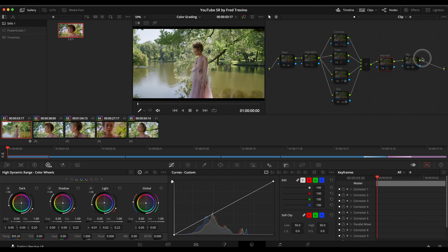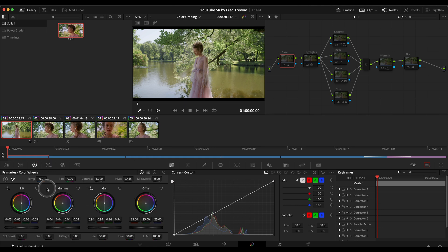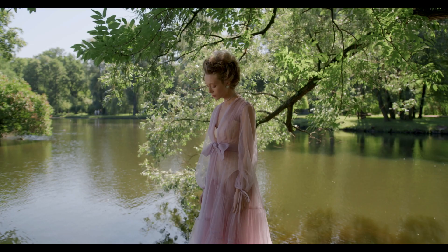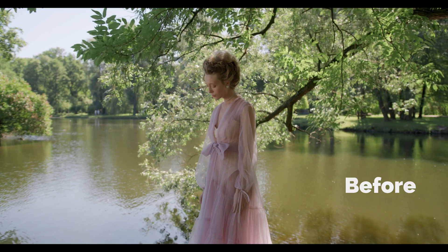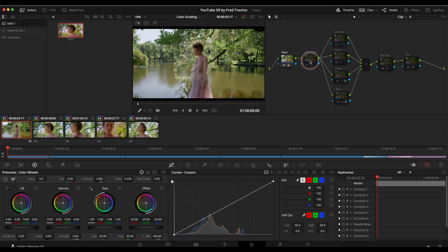Here we are. I want to show you this scene and the node tree I created. I'm going to go through each node and explain what was done for each one. The first node, which I named 'base,' is a basic correction — I just made adjustments to the lift, gamma, and gain, which is a typical starting point. That initial adjustment looks like this — before and after, a very basic adjustment.